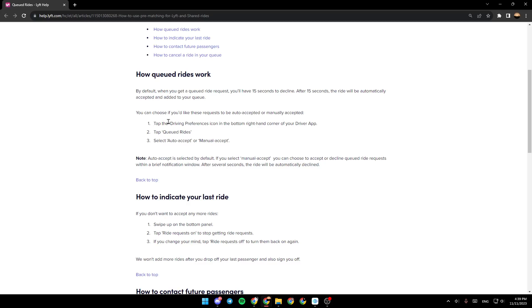So the first step is tap the driving preferences icon in the bottom right hand corner of your driver app. After that, you need to tap Queued Ride and the last step is to select AutoAccept or Manual Accept.